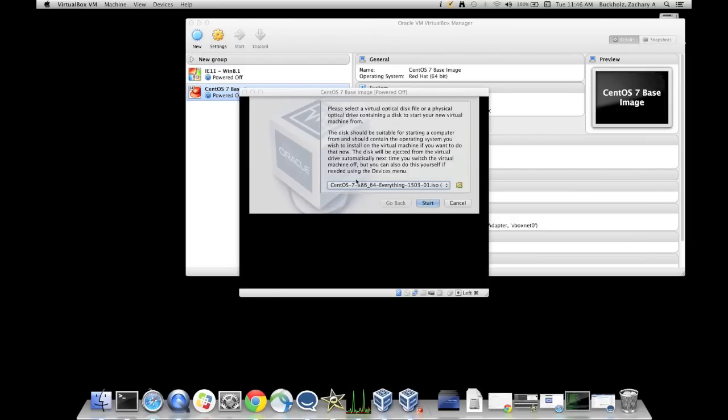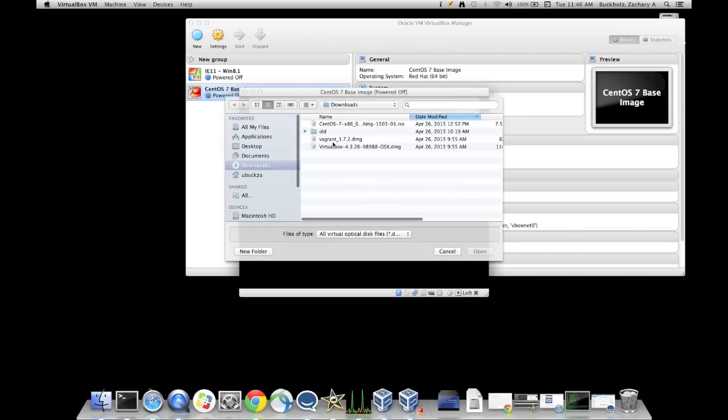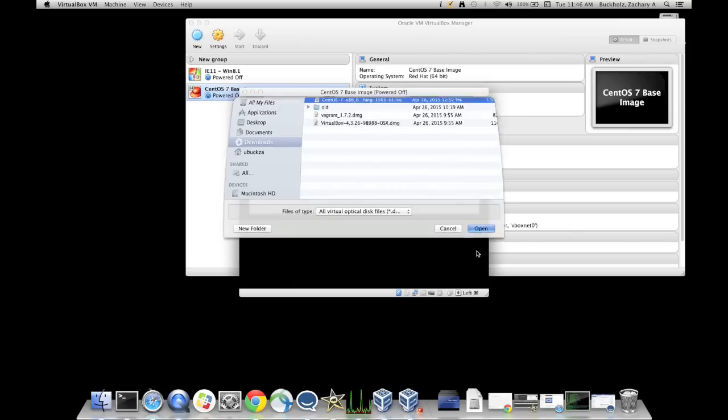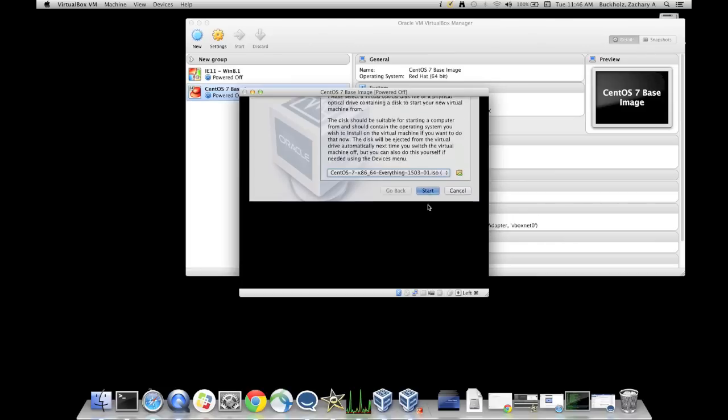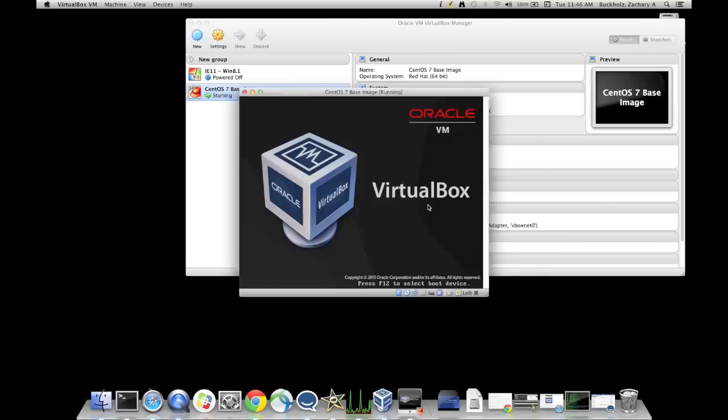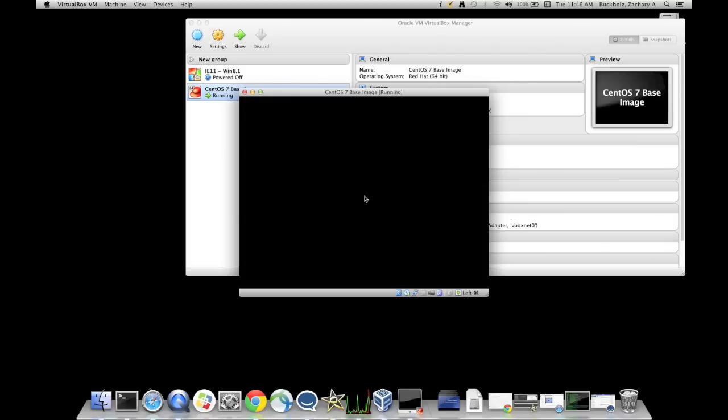Click start. You're going to mount your ISO image. I'll show you. It should be in your download folder since we downloaded it in a previous video. Just click open. Click start. Now this is going to take some time here. You do not want to test the media. So just press your up arrow and say install CentOS 7. You'll have to click in that screen.